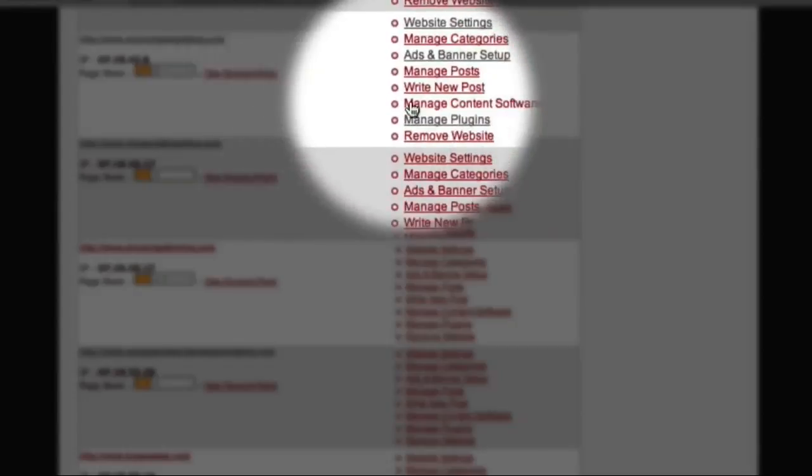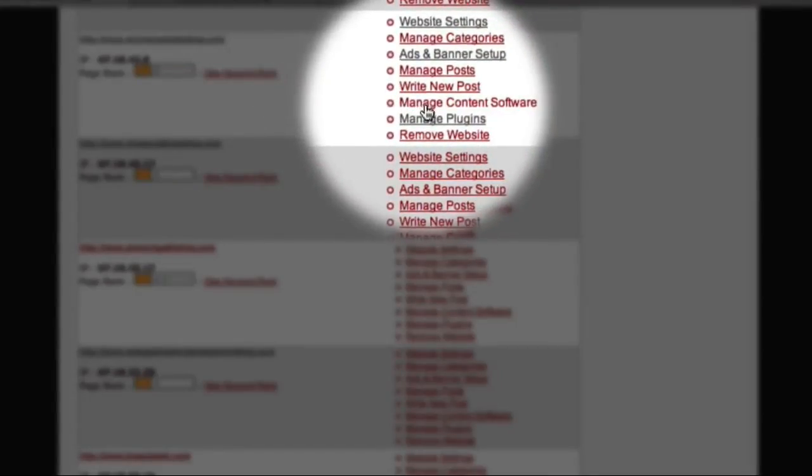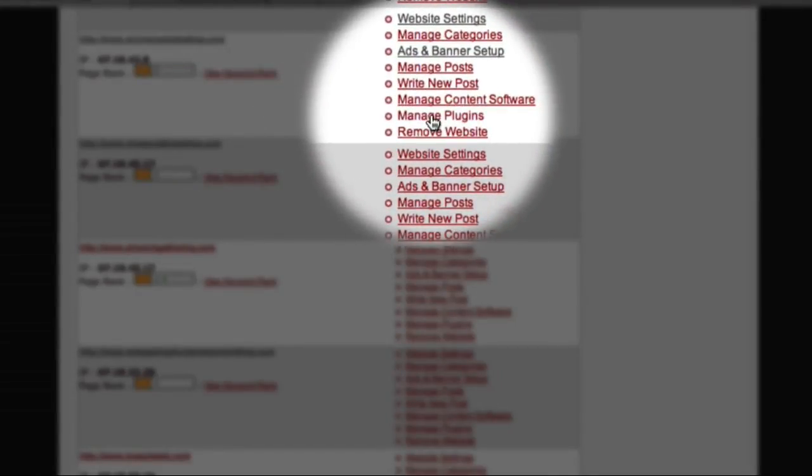And here is a list of some of our test websites. The website I am going to use for this example is this Anniversary Ideas blog. To activate the PrettyLink plugin, I first need to come over here and click on the manage plugins link.